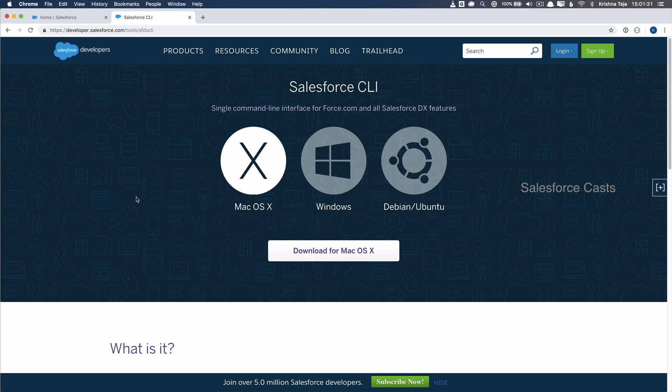If you have not followed my Dive into Salesforce DX web series, I would request you to check it out. I did an entire web series on setting up the Salesforce DX environment on your PC or Mac. Based on your OS, download the executable and install it. The installation process is pretty straightforward — just click next, next, next, and save.